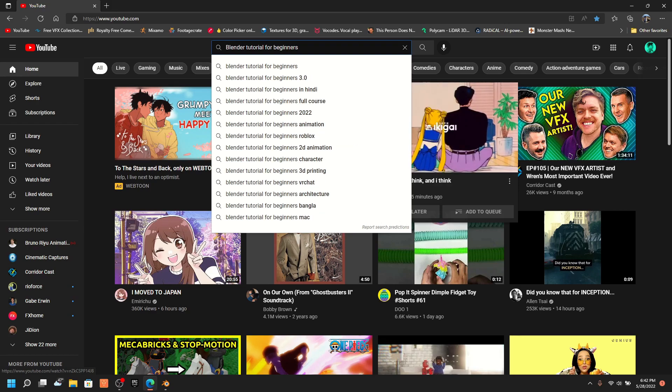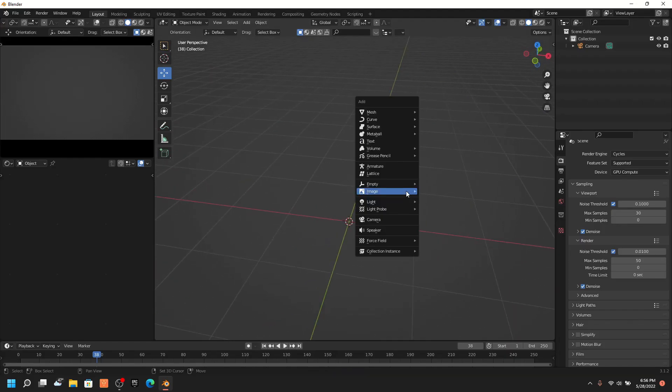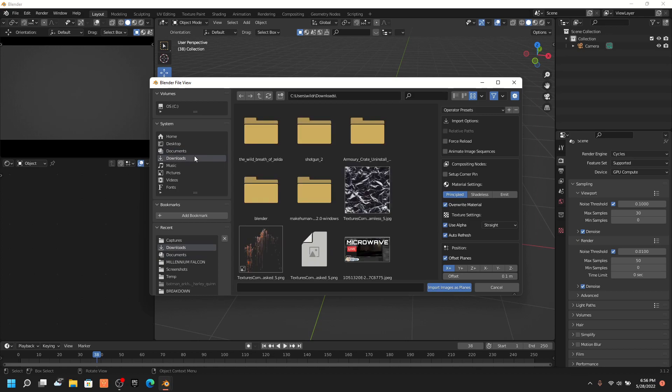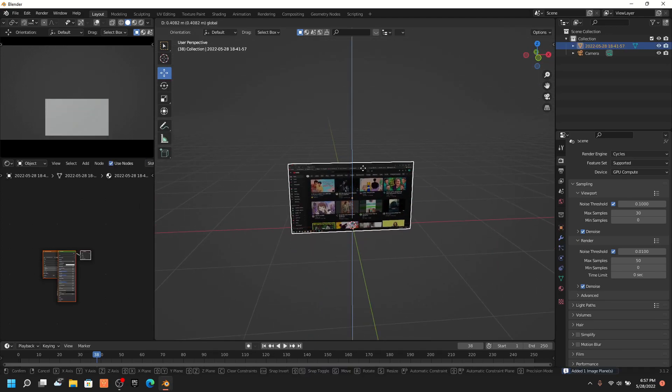And once you're done with that, go to Blender and import that video as images plane. Make sure you have that add-on enabled.